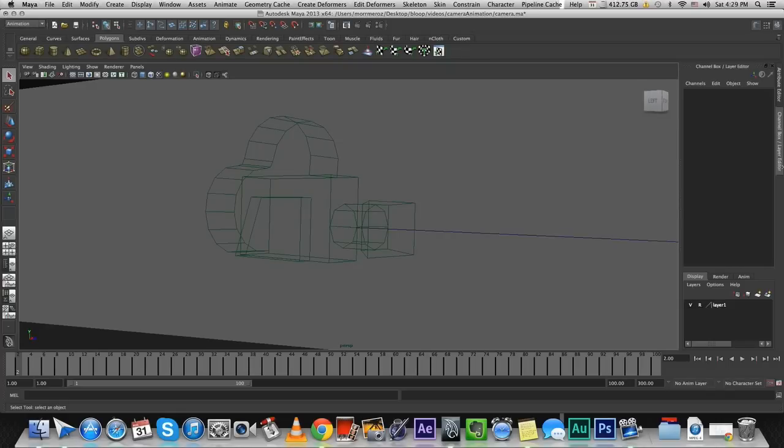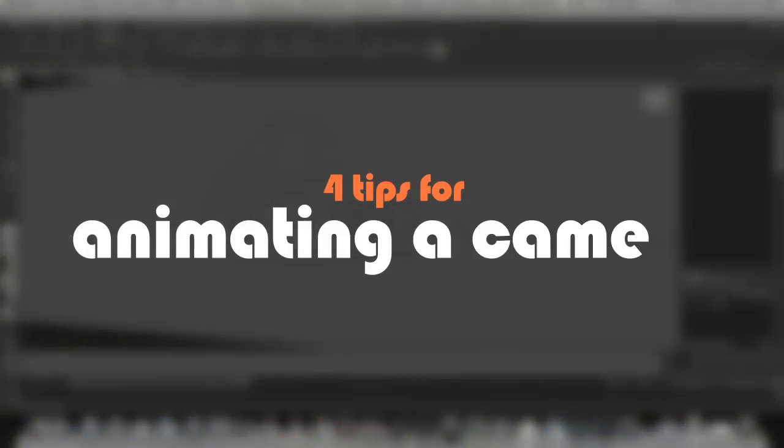Hi everyone, this is Mohr. In this tutorial I'm going to share with you four tips for making better camera animation in Maya or any other 3D software.